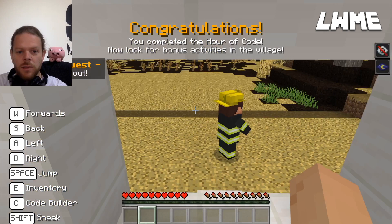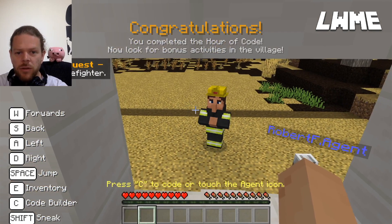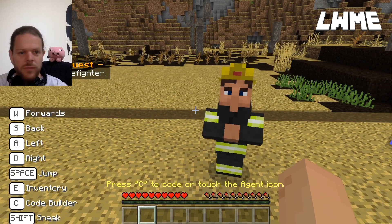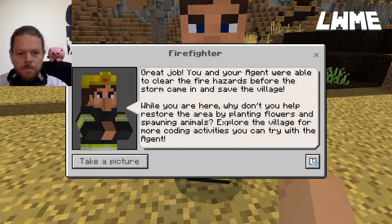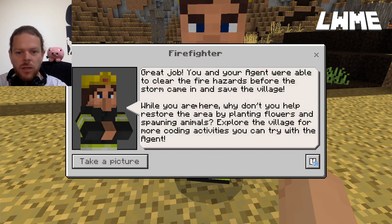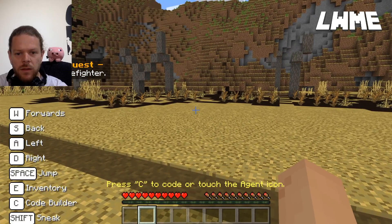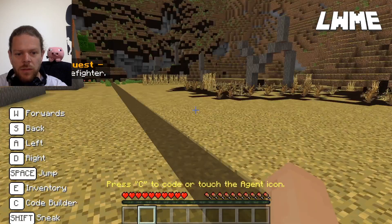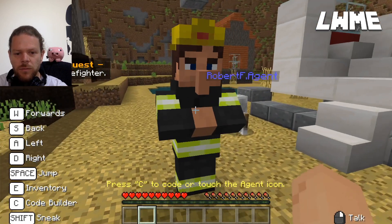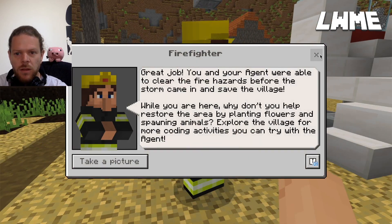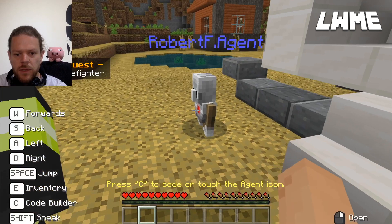You completed the Hour of Code! Now look for bonus activities in the village. Talk to the firefighter - great job, you and your agent were able to clear the fire hazards before the storm came and save the village. While you're here, why not help restore the air by planting flowers and spawning animals? Explore the village for more coding activities you can try with the agent. We can take a picture if we want. Let's get involved in some reforestation activities.